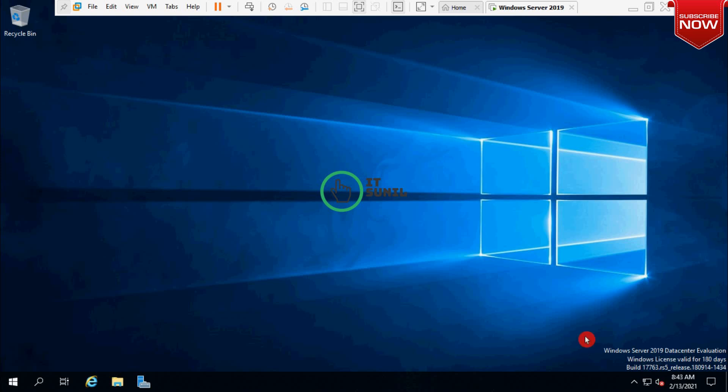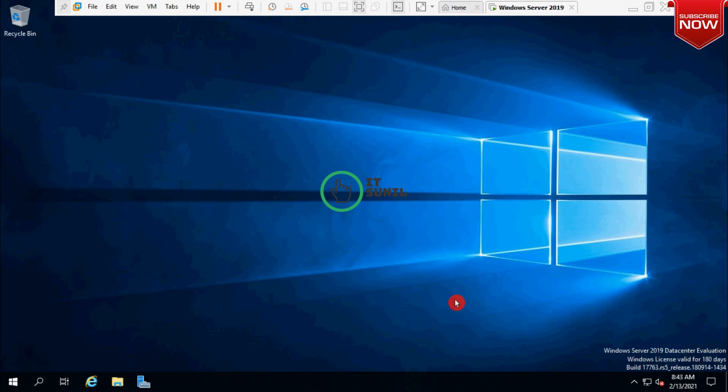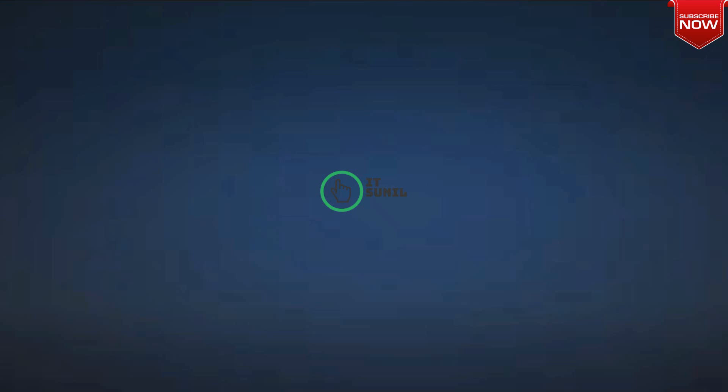Let's learn how we can remove the watermarks of Windows Server 2019 Datacenter evaluation, and after that use a key from online. We have to activate the evaluation version to retail version.